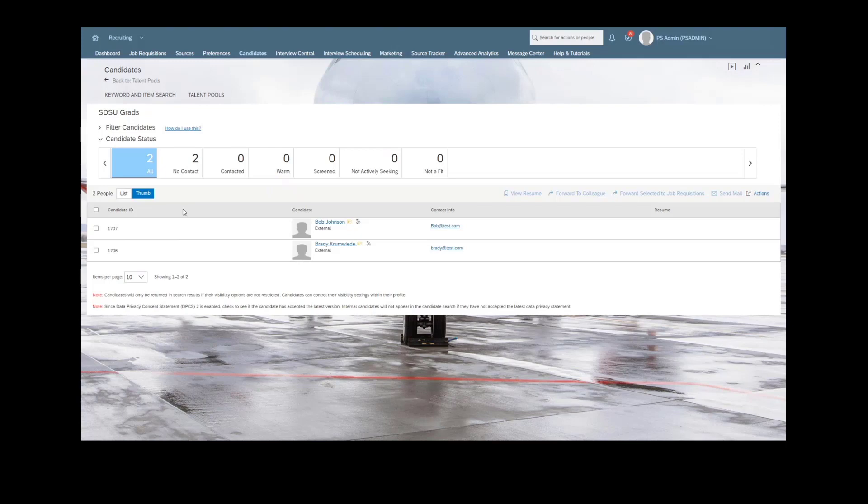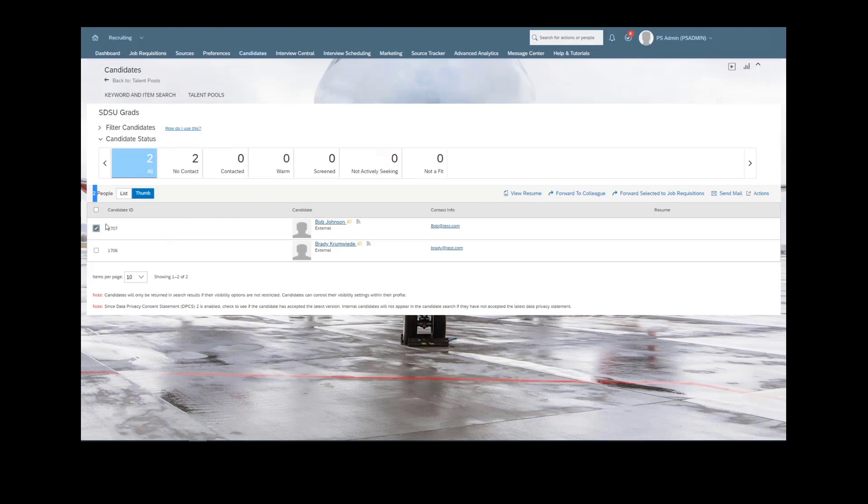Have we contacted them? Have we contacted them and they're kind of interested in maybe learning more about certain job opportunities? Have we phone screened them? Here's where we have control on whether or not we appropriate them to the right status.